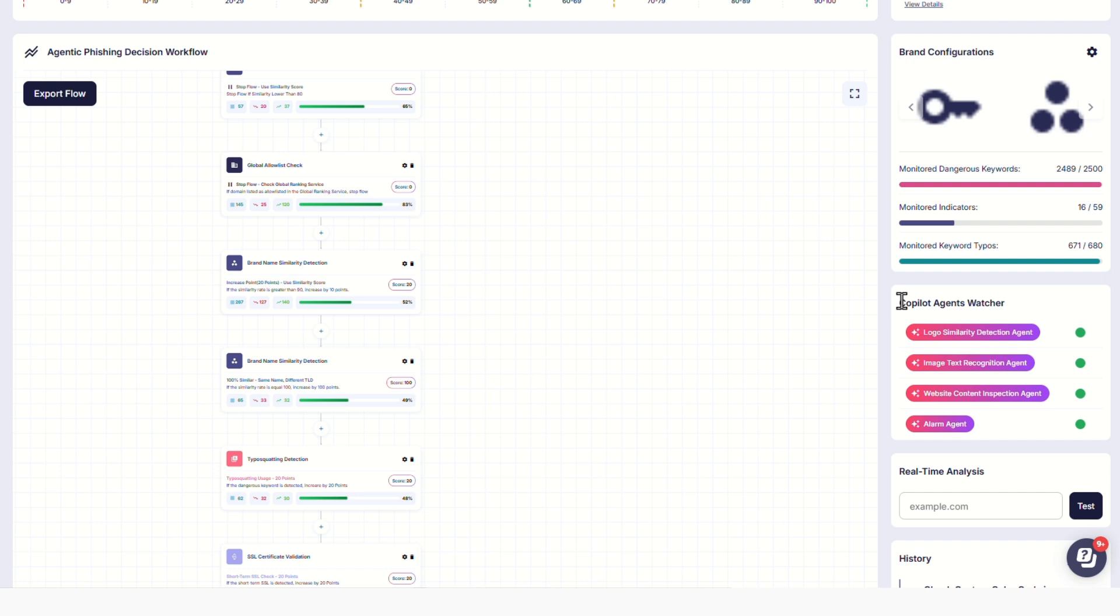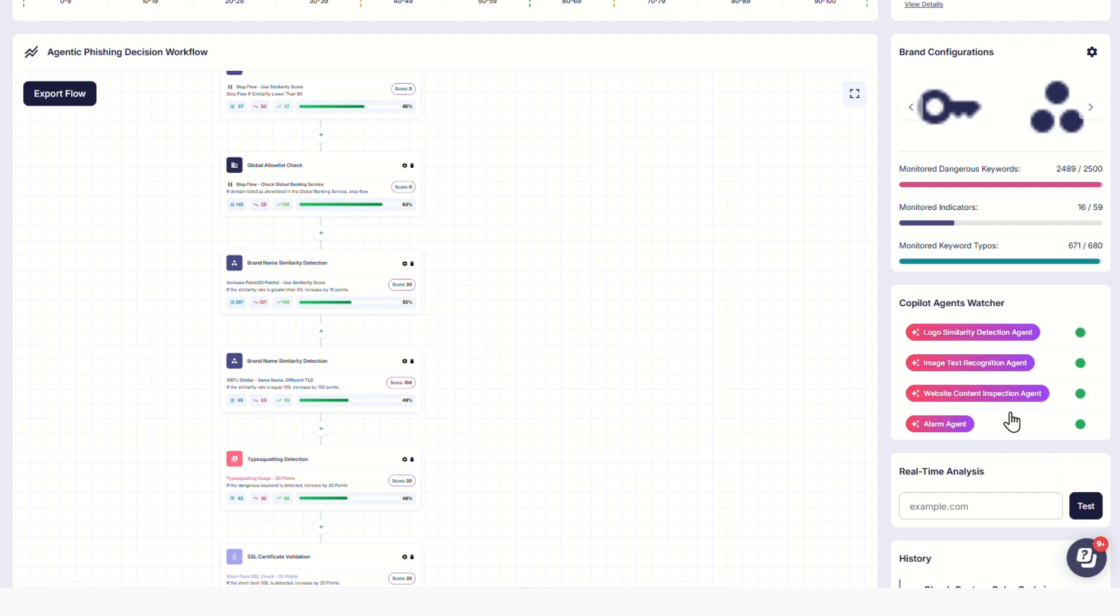This reduces false positives and increases detection accuracy, all tuned to your specific risk tolerance.